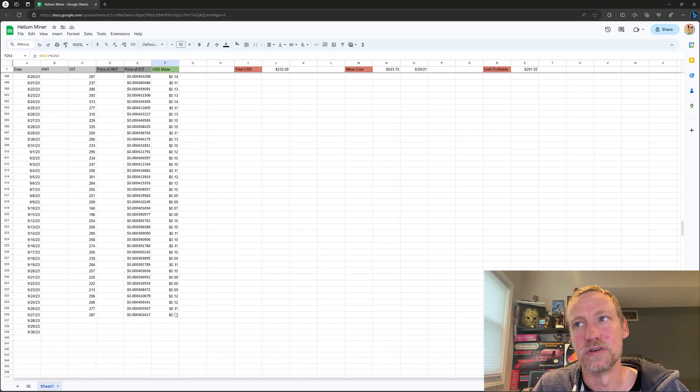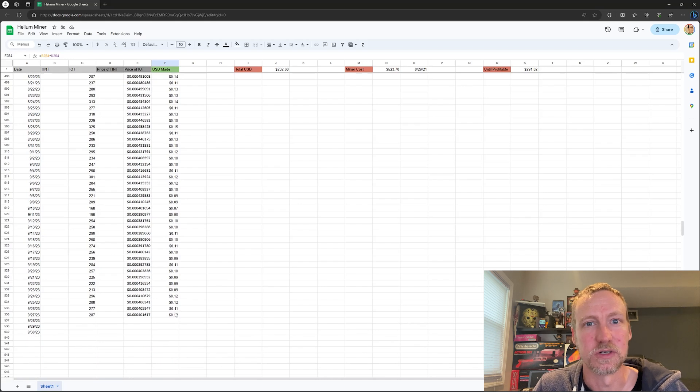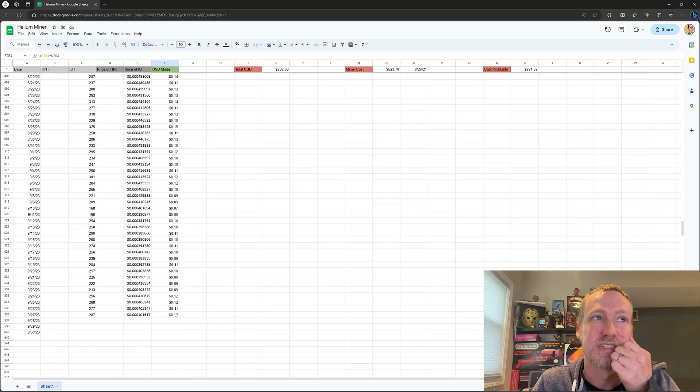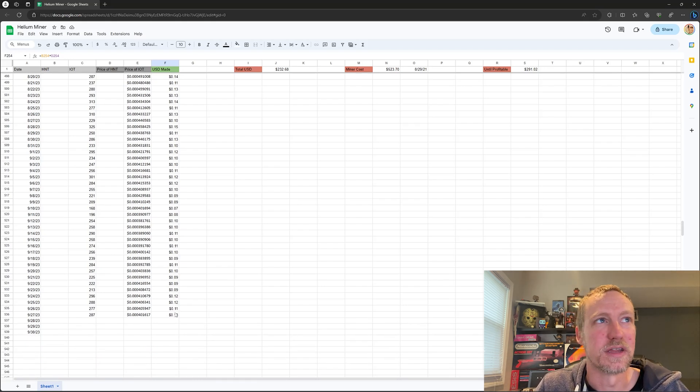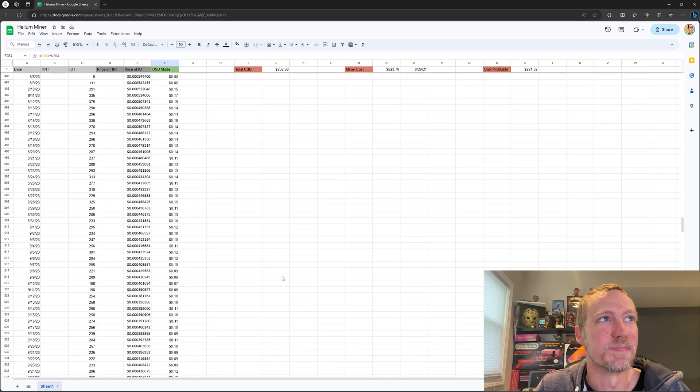I'm literally making about 12 cents, 12 cents a day. God, I wish it was $12. It's nothing.